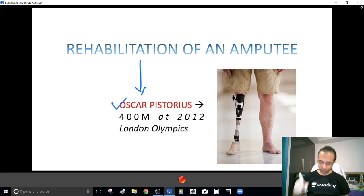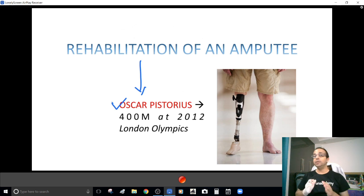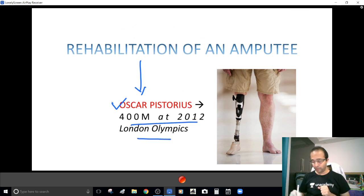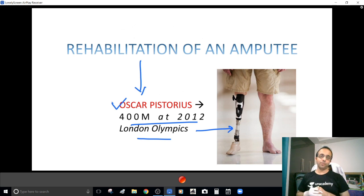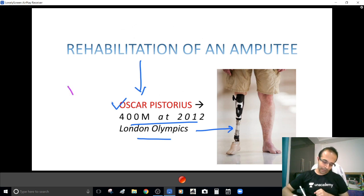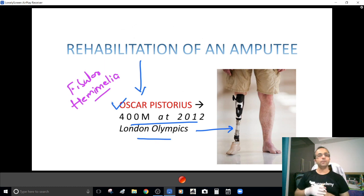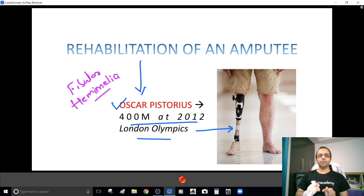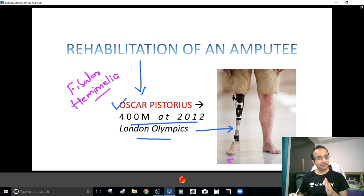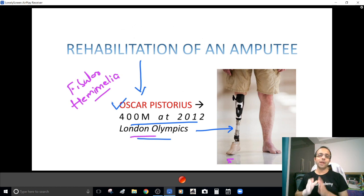This gentleman, Oscar Pistorius, even ran the 400 meters at the London Olympics with a prosthesis. He had a condition called fibular hemimelia — an absent fibula since birth. He underwent multiple surgeries and ended up with a below knee amputation, but with a prosthesis he was so functionally independent that he could compete at the Olympics. That is how successful rehabilitation of an amputee can be.